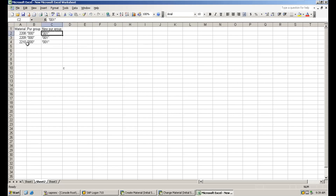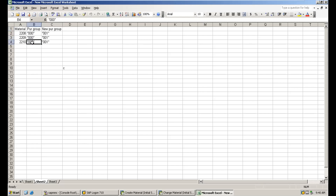Where is the purchasing group maintained in the material master? It is maintained in the purchasing data at the plant level. For plant-level data in the material master, the table name is MARC. MARC is the table for material master plant data. I will now show you how to change this purchasing group in the material master.